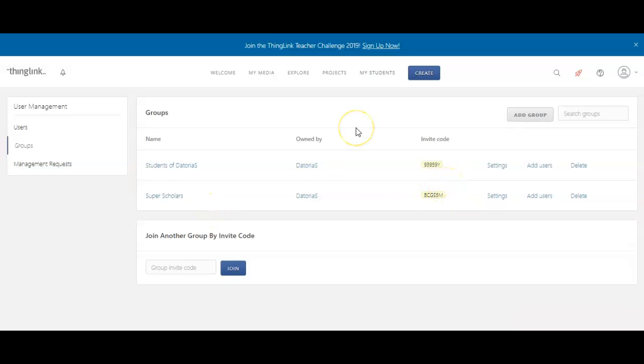But remember, you only have the licenses for how many you bought, so I only bought 35, so even though I have multiple groups, I can only have 35 students total.